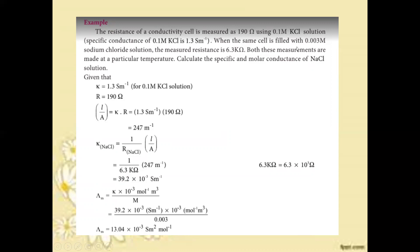When the same cell is filled with 0.003M sodium chloride solution, the measured resistance is 6.3 ohm. Both measurements are made at the same temperature. The cell constant L/A is 247 m⁻¹, which we now use to find the specific conductance of NaCl.